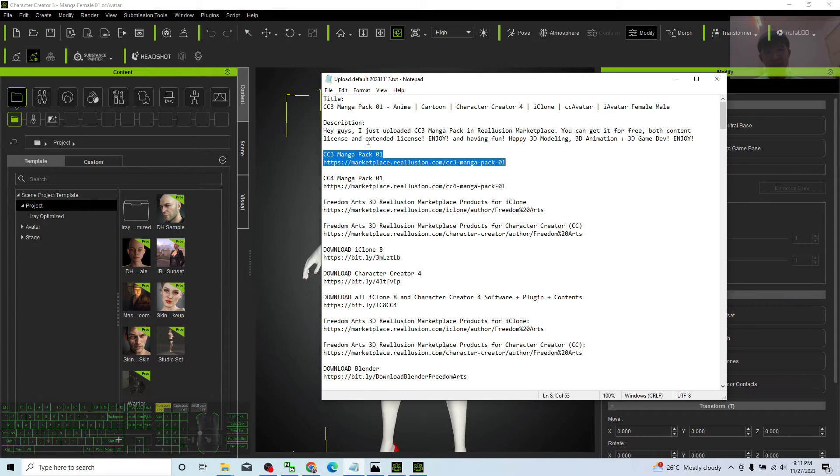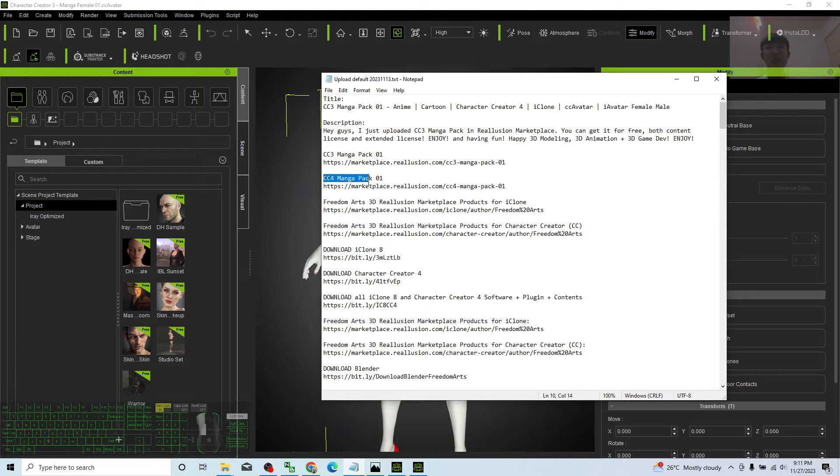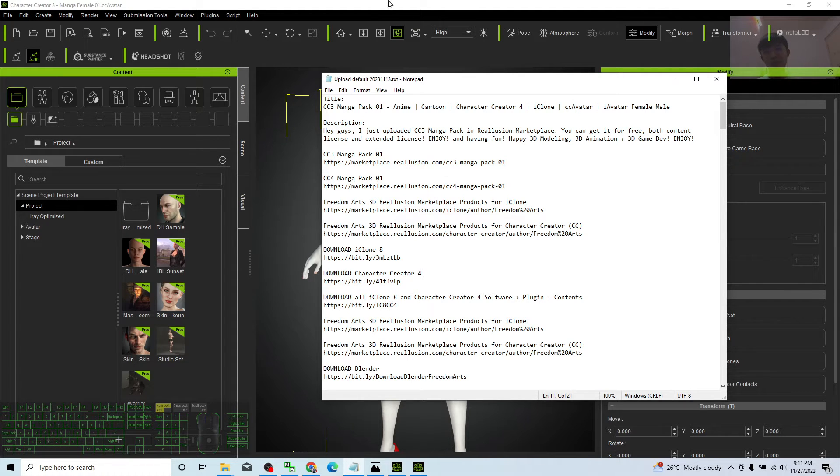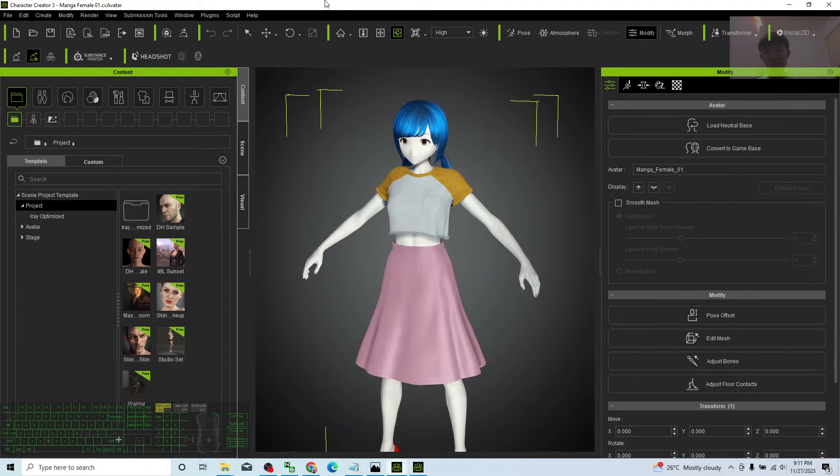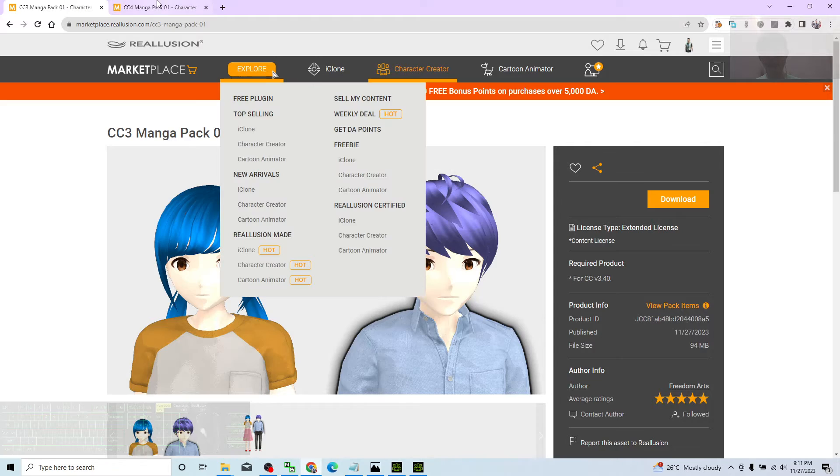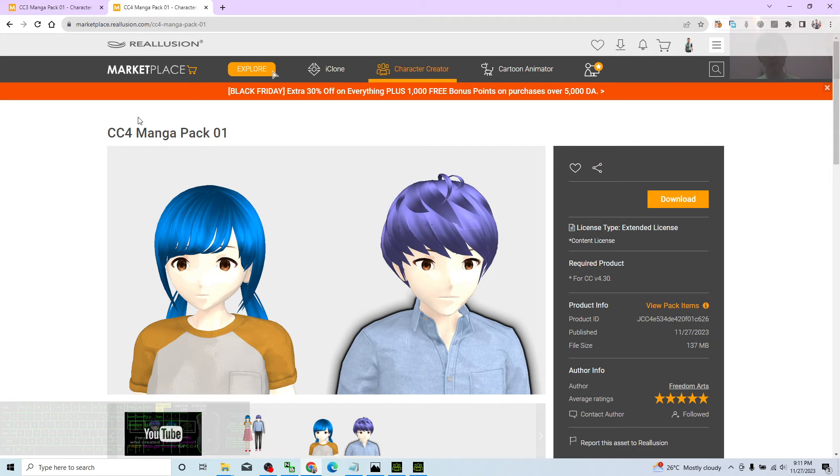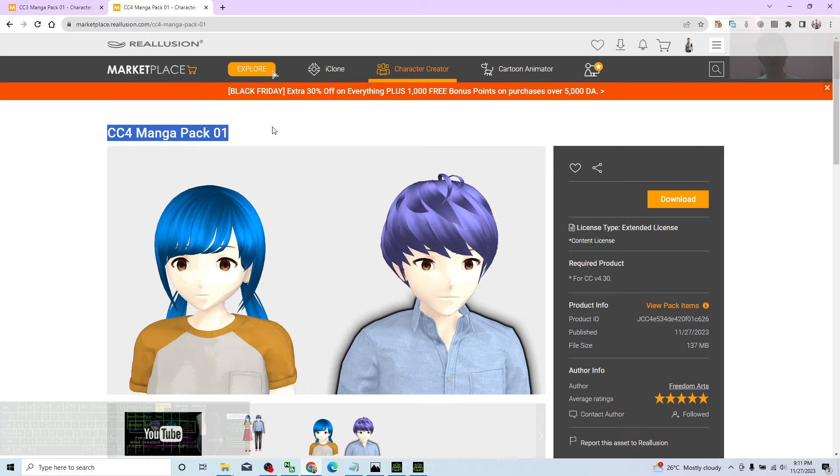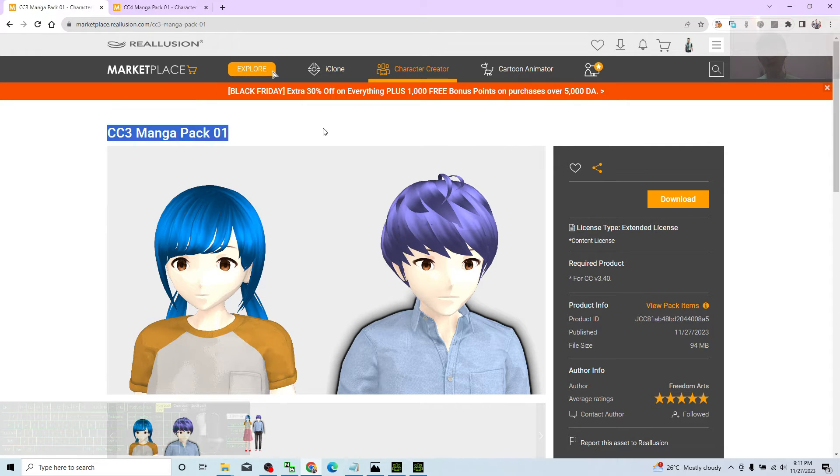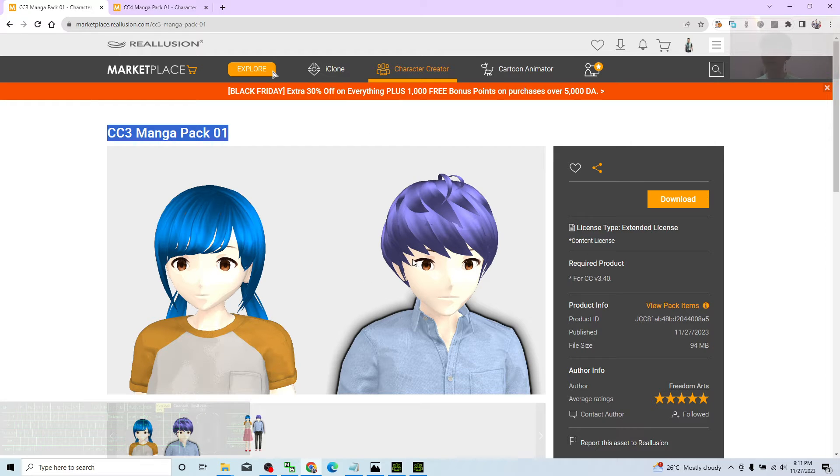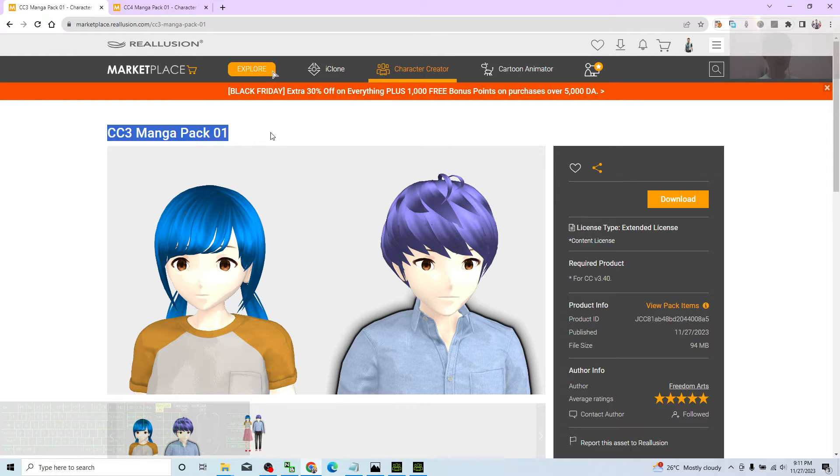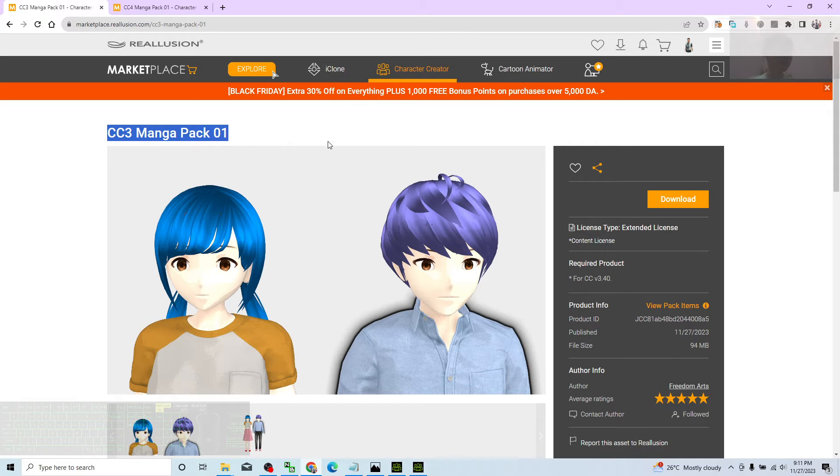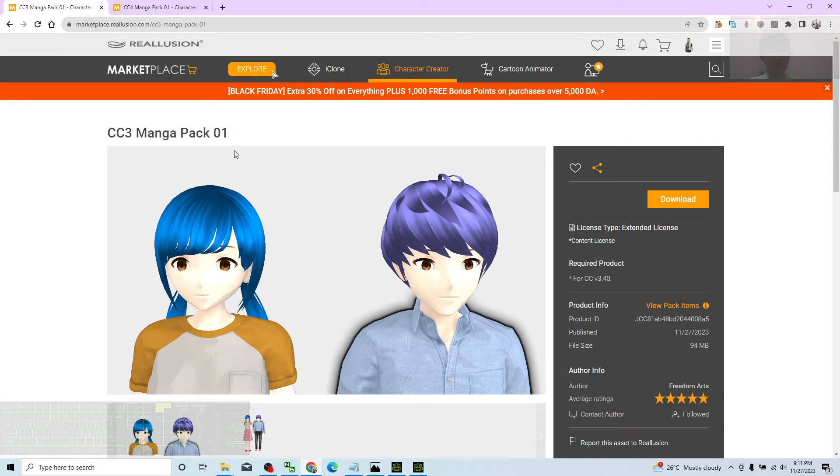The second link is the CC4 Manga Pack 01. Actually, they're the same avatar, but this one is for Character Creator 4. Both versions are available. Whether it's CC4 or CC3, they're the same 3D avatar. This is backward compatibility for older versions of the software, because I know some of you are still using CC3 and iClone 7. You can use it.